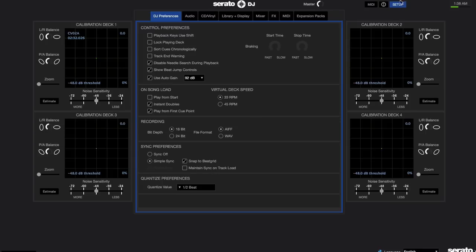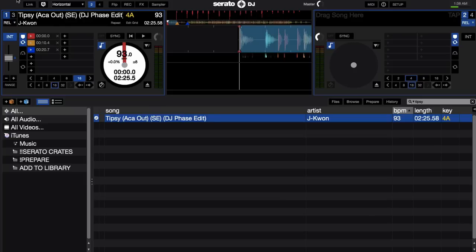Once those are good to go, you'll notice here in the top left you'll see a link button that was not here in previous versions right next to the quantize. So when I turn the link button on, you'll notice the sync button here changes to link.